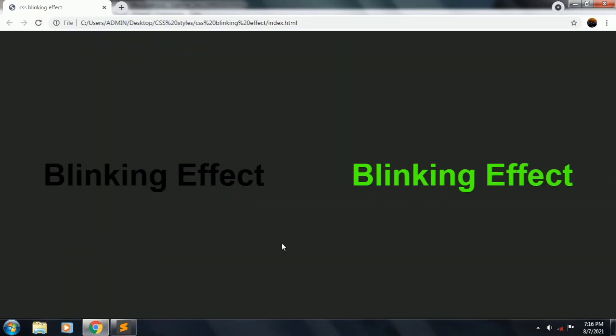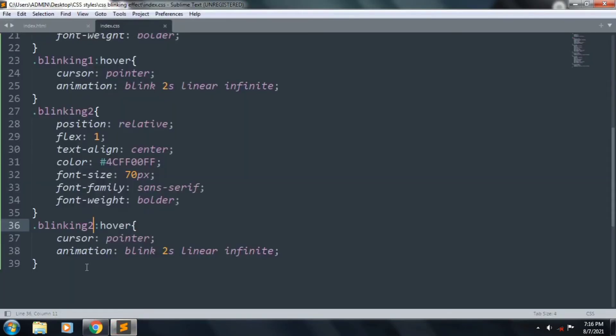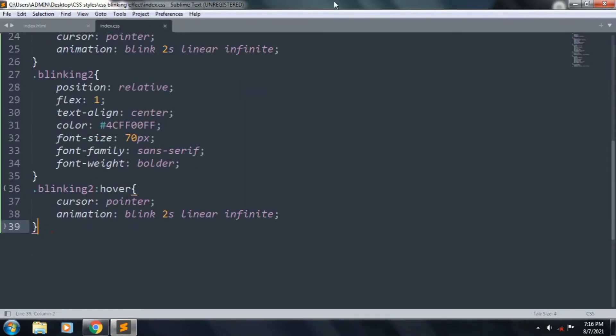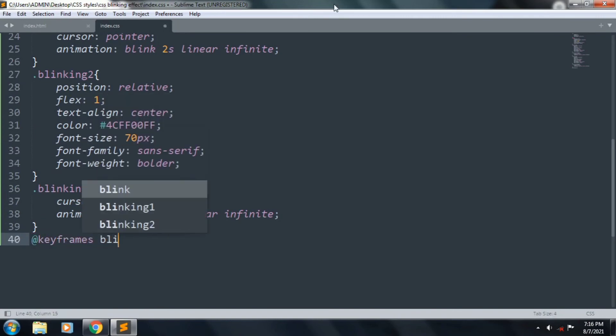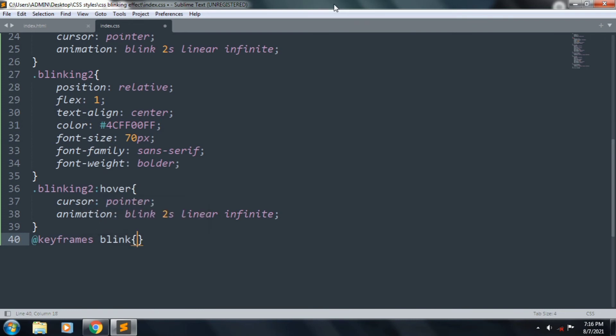It's visible now, and we want to create the animation. Keyframes blink, and 0%.